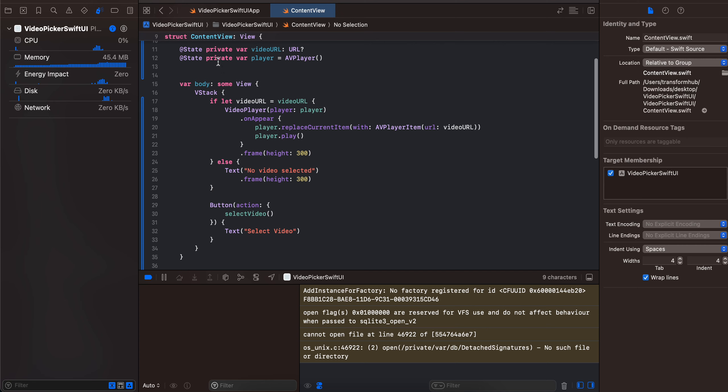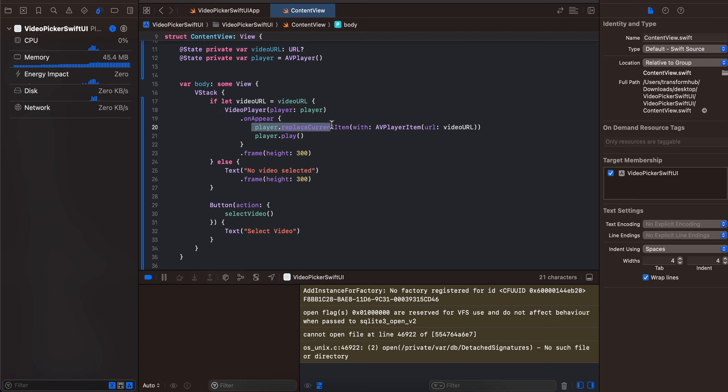then we are initializing video player, assigning it to that player. And on appear, I am doing player.replaceCurrentItem with AVPlayerItem followed by the URL which we have got, and just doing player.play.